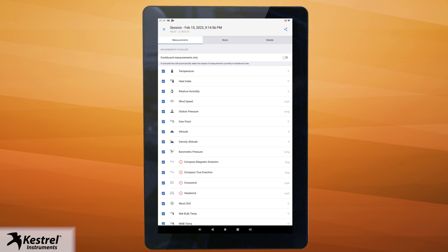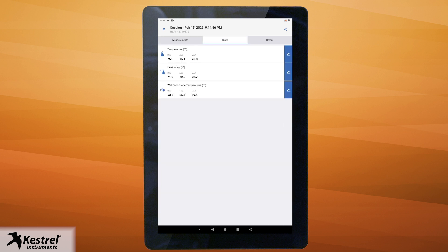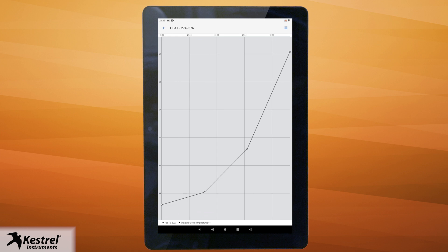Use the measurement tab to select which measurements you want to view and export, or select the toggle for dashboard measurements only to just select the measurements currently displayed on your dashboard. Then tap save. Use the stats tab to view the min, average, and max of your session.